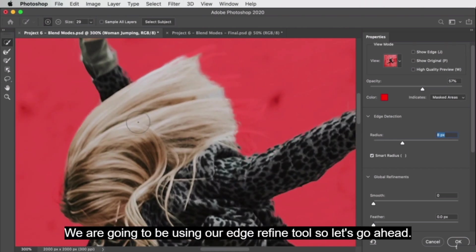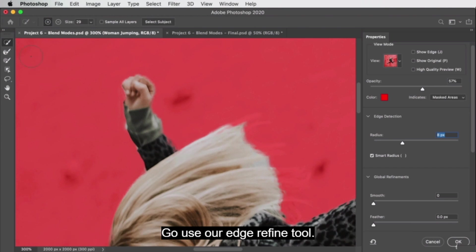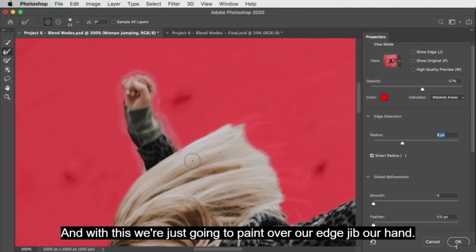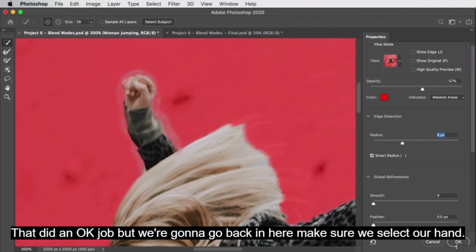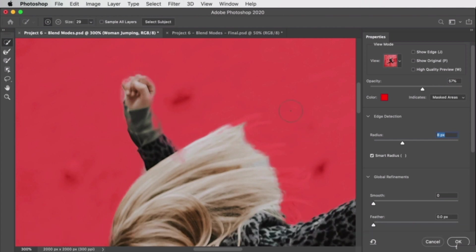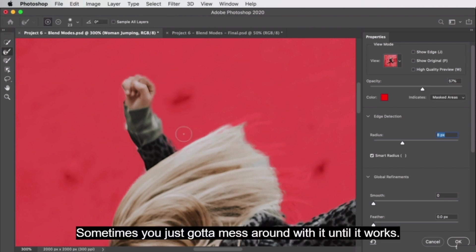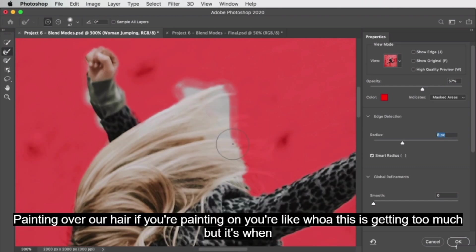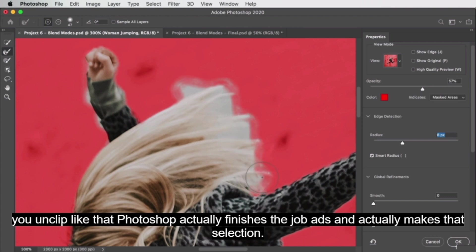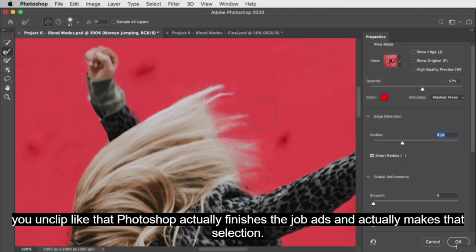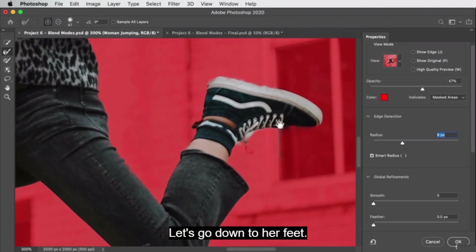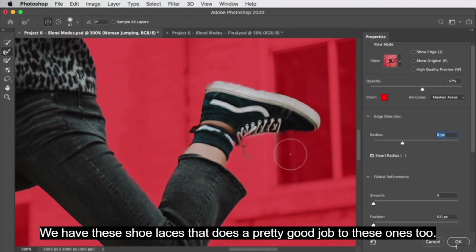We're going to use the edge refine tool — paint over the edge of the hand. Sometimes you just have to mess around with it until it works. Let's start with the hair: paint over it, and when you unclick, Photoshop finishes the job and actually makes that selection. That looks pretty good. Let's go down to her feet and the shoelaces — the edge refine tool does a pretty good job there too.